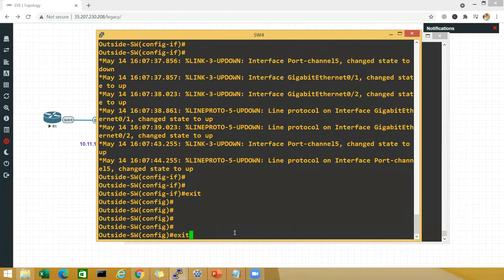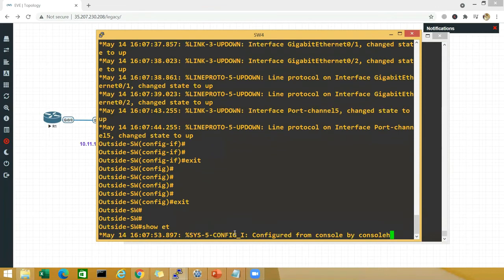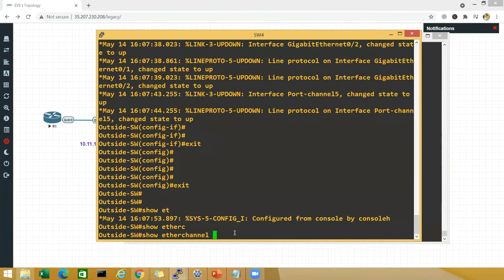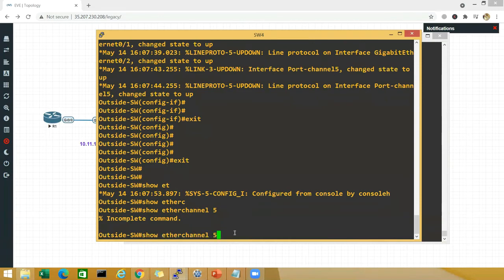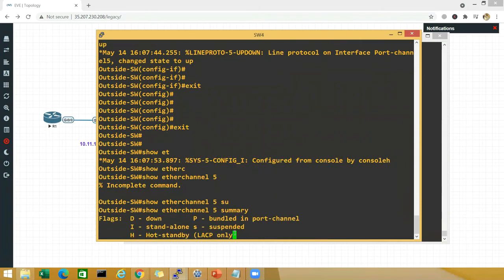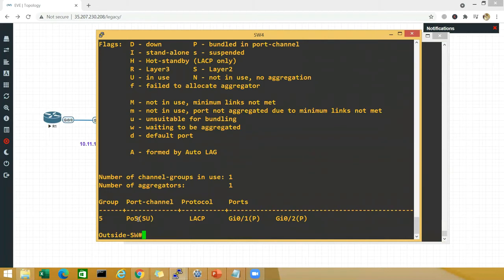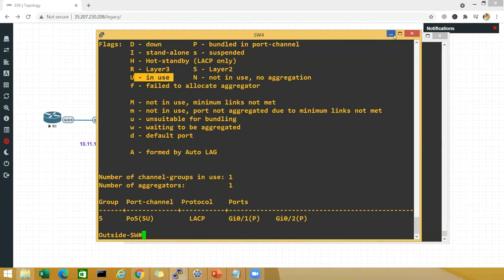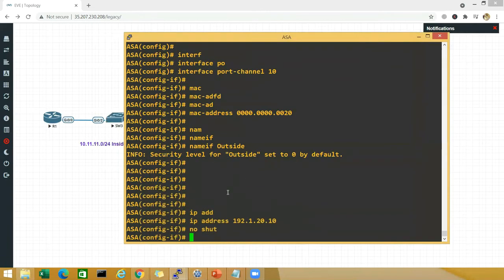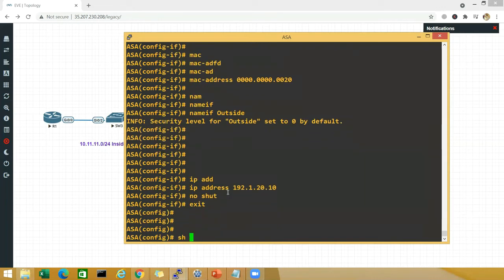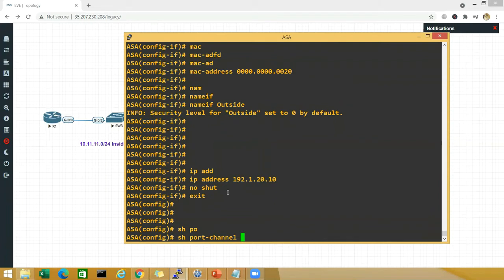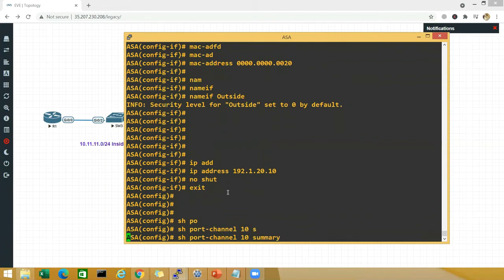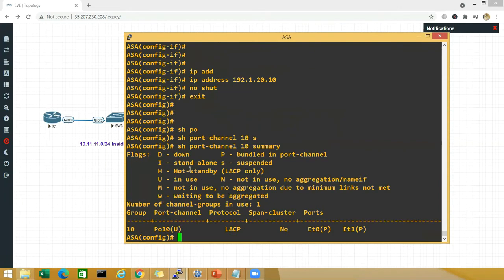Now run show etherchannel on the switch — it was channel 5 — and you can see SU, where S means layer 2 and U means in use. This side is layer 2 and the ASA side is layer 3. On the ASA, show port-channel 10 summary, and this also shows in use. That's what we want to see.